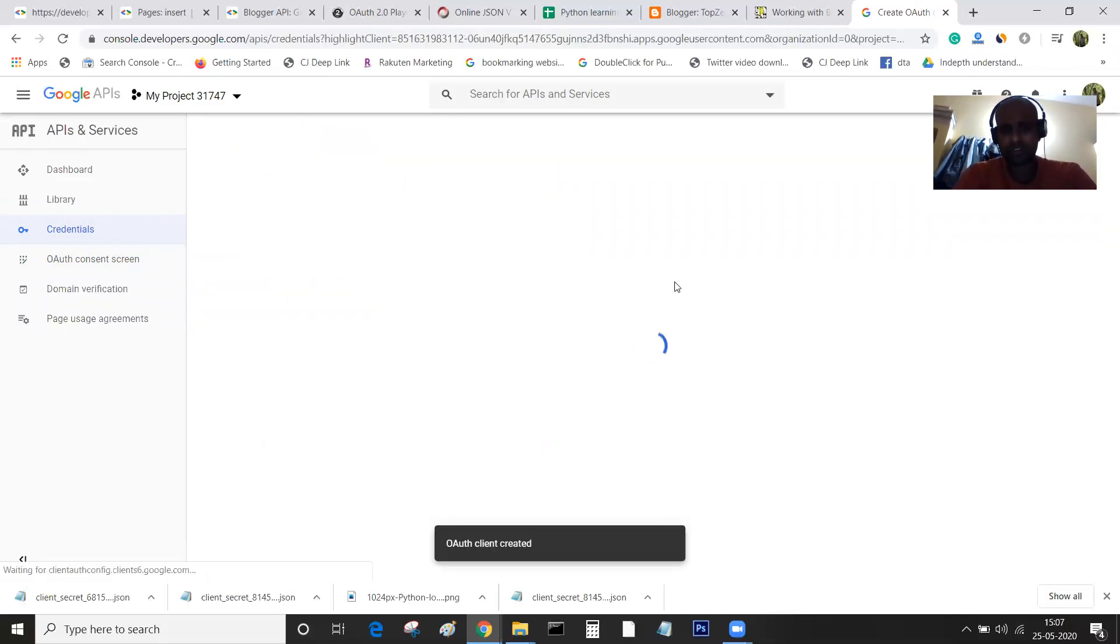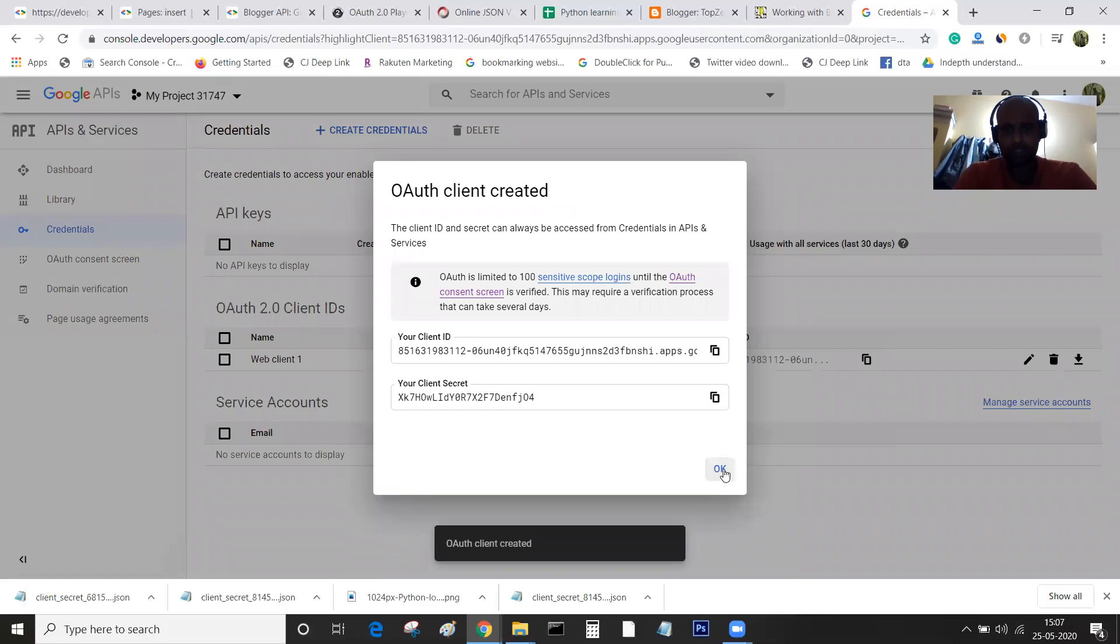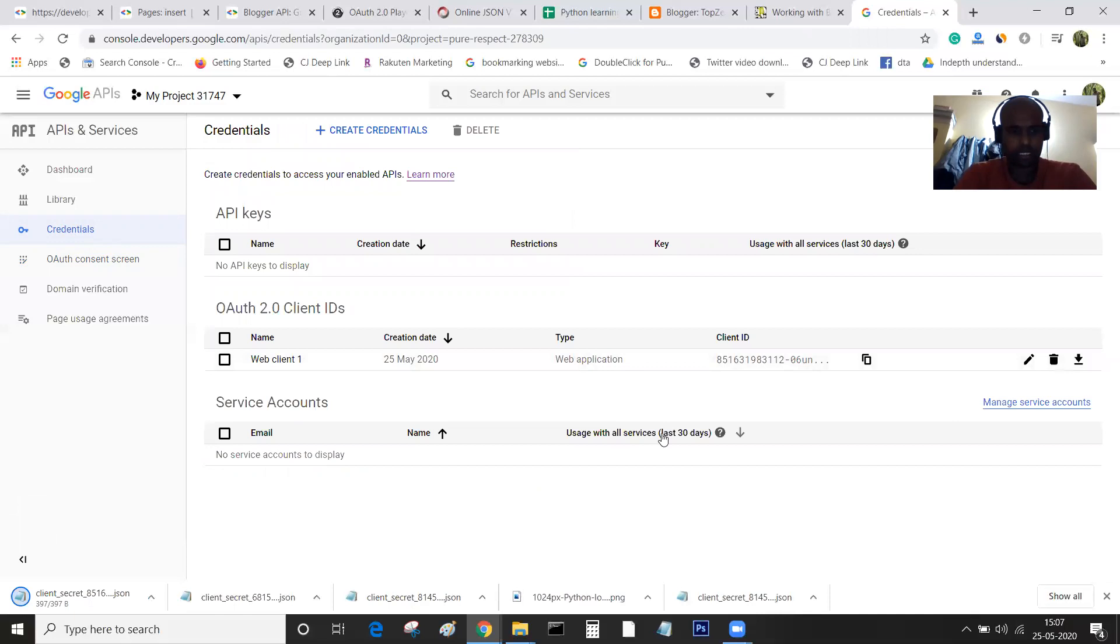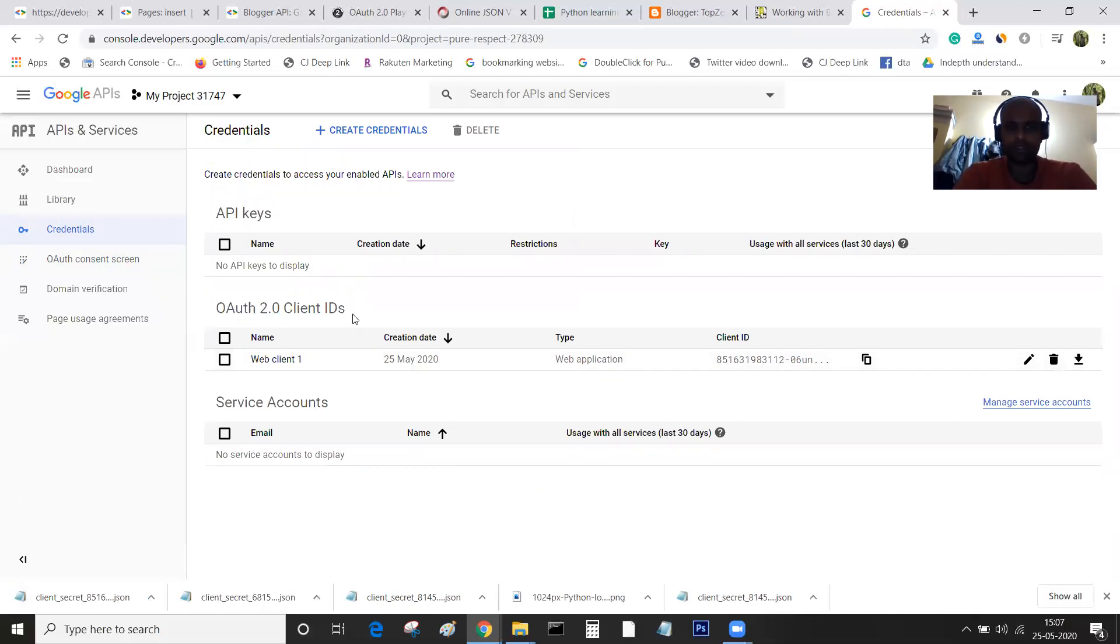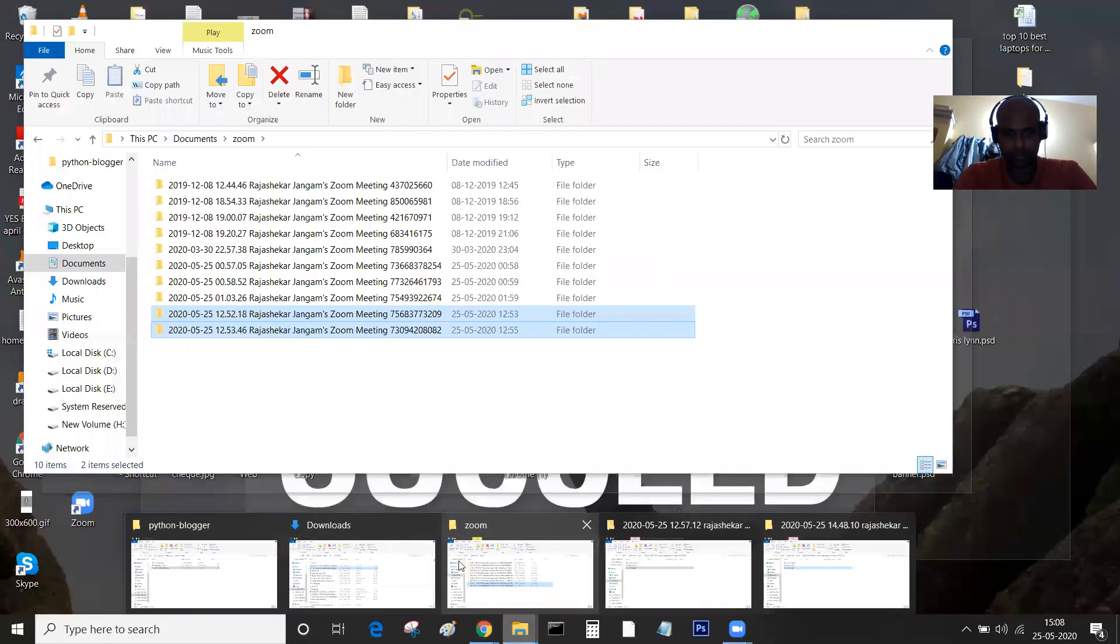Once you have created it, a popup appears which gives you the client ID and the secret ID. Just click on download, and your client ID is downloaded.